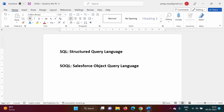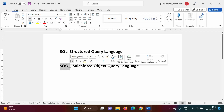Hello friends, welcome to my channel. Myself Paraj Dabulkar. Up till now, we have seen how to create a custom app in Salesforce Developer Org. Also, we have seen how to create a custom object. In this video, we will see what we mean by SOQL and how to implement SOQL in Salesforce Developer Org.